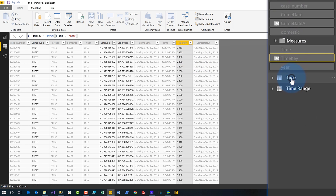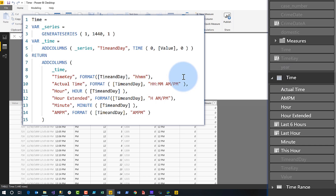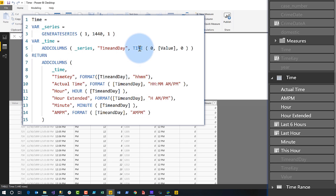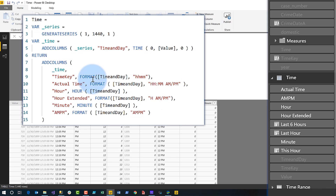I wrote a little DAX to create a time table. In the time table I'm using GENERATESERIES because I want to look at every minute in every day — there are 1,440 minutes in every day. Then I'm using a function called TIME, which accepts an hour, a minute, and a second and produces a datetime value. I pass the value generated from the series in as the hour argument. If the number passed into the hour exceeds 59, it automatically returns the correct hour and minute, which is exactly what I need. Then I create the time key, which looks just like the time key created on the fact table.